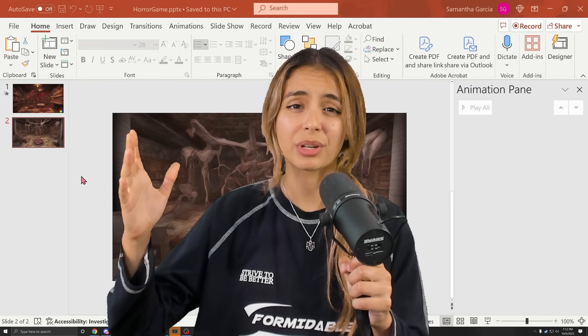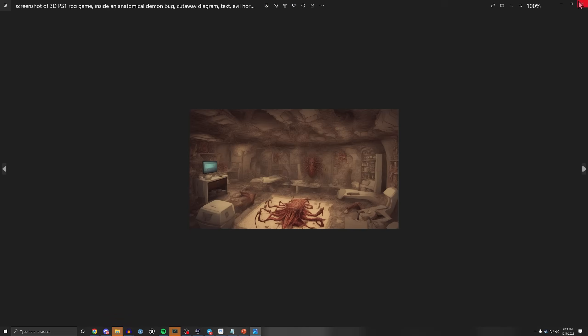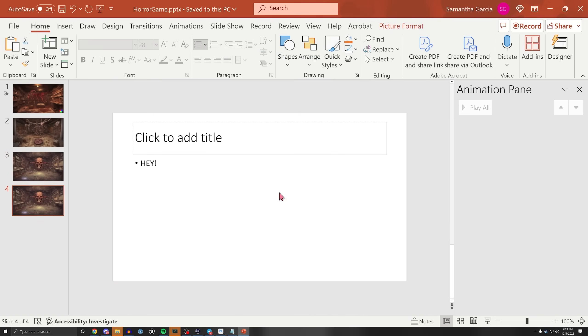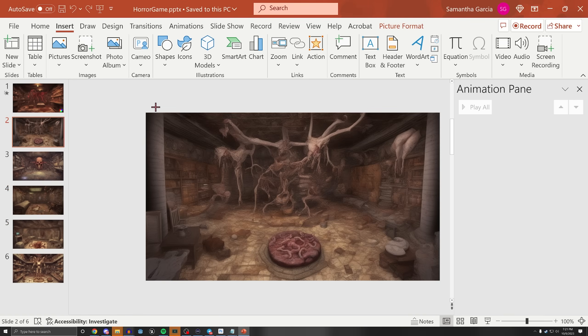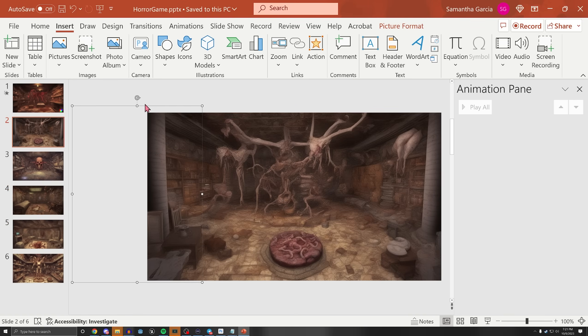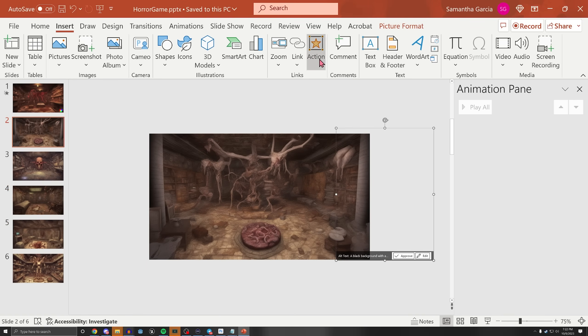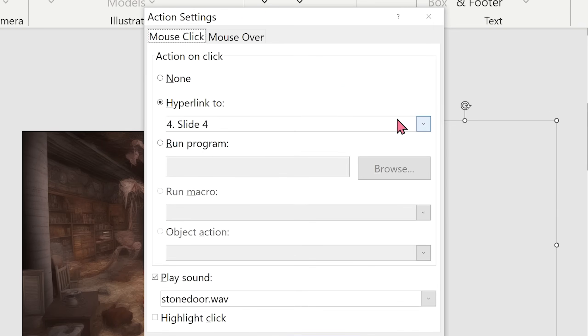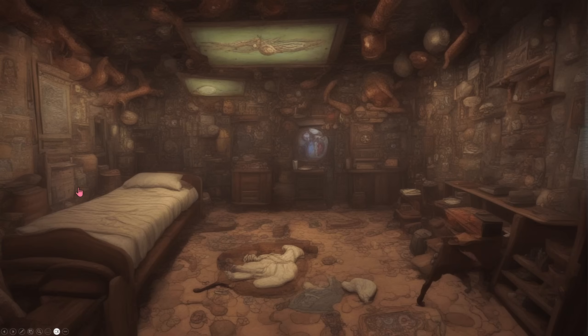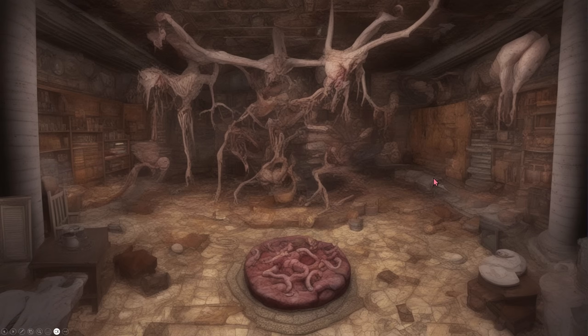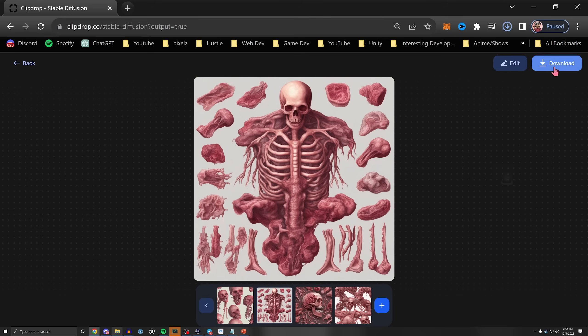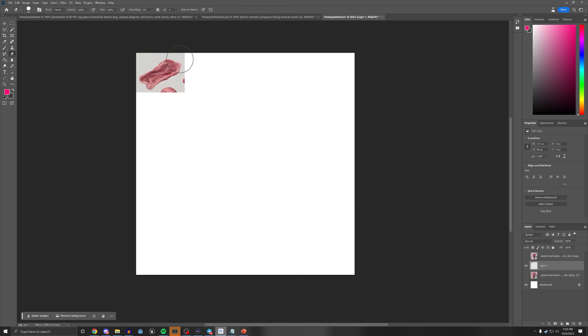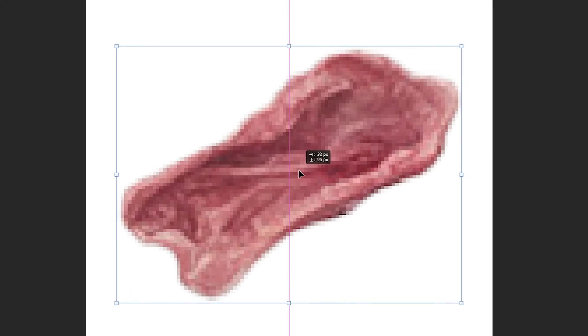Now for some actual gameplay. I created a slide for each room, then linked them together by placing a transparent PNG on the sides and adding an action, which lets us define what happens when we click on it. With this, we can easily traverse through our map. We want to collect our body parts scrambled throughout the underworld, so I made some with ClipDrop and Magic Wand-ed them in Photoshop to remove the background.